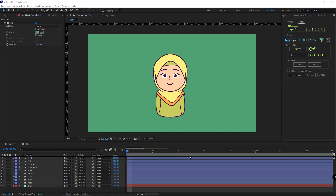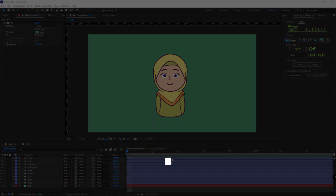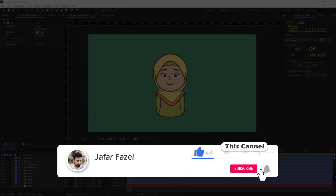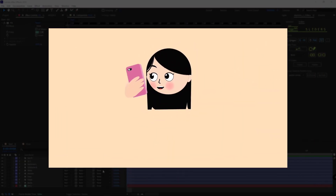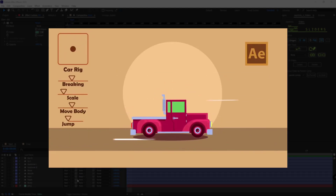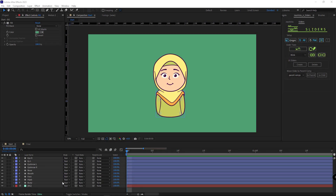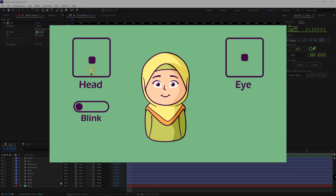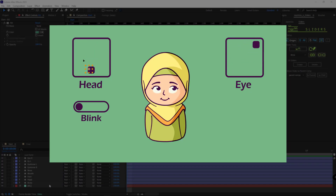Hello everyone. In this video I'll be talking about another of your questions: how can we rig a face with a hijab? But before that, don't forget to like, subscribe and share this video with your friends so we can all learn together. If you aspire to achieve mastery in face and head rigging using the joystick script, I recommend taking a look at this course.